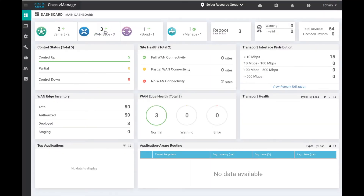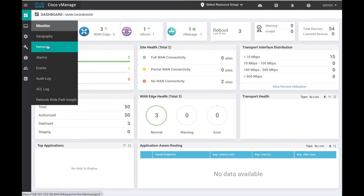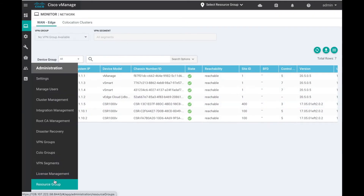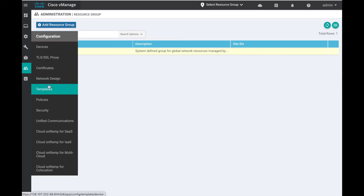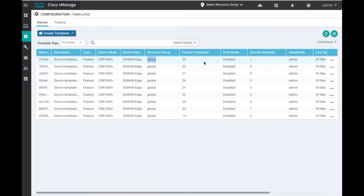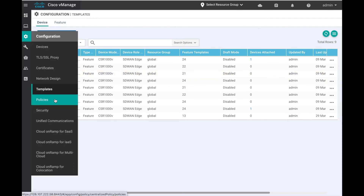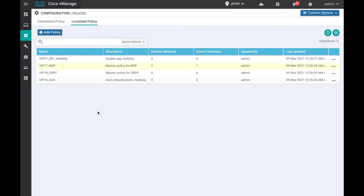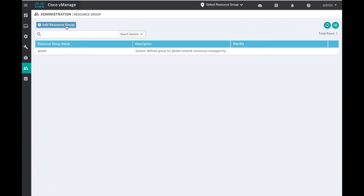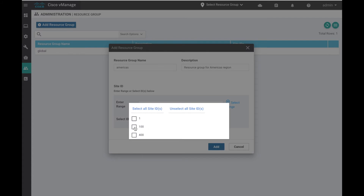In this demo there are three devices across two sites: site ID 100 and site ID 400. Initially there is only a global resource group and all templates are part of this group. The global admin has full access to all these devices and templates and can also create and manage policies. Let us define two new resource groups: one for the Americas region and the other for the APJC region.